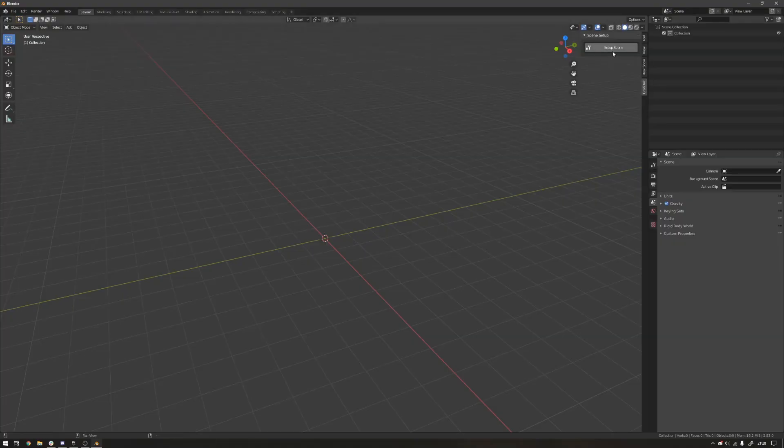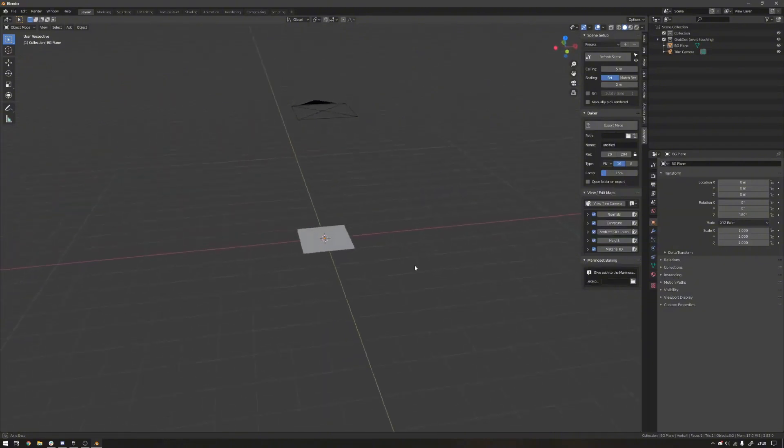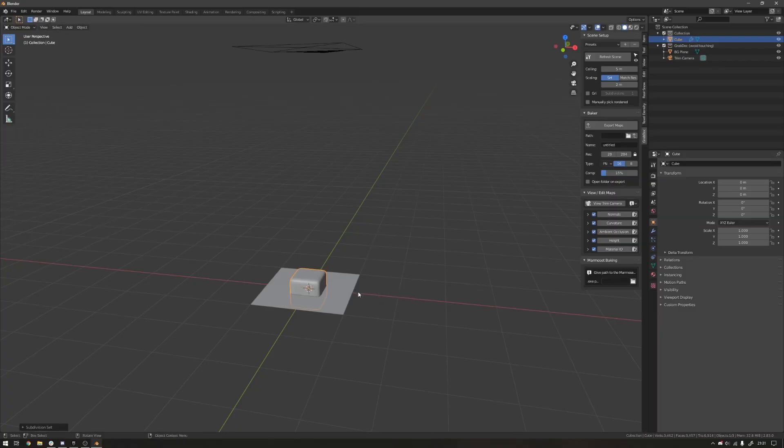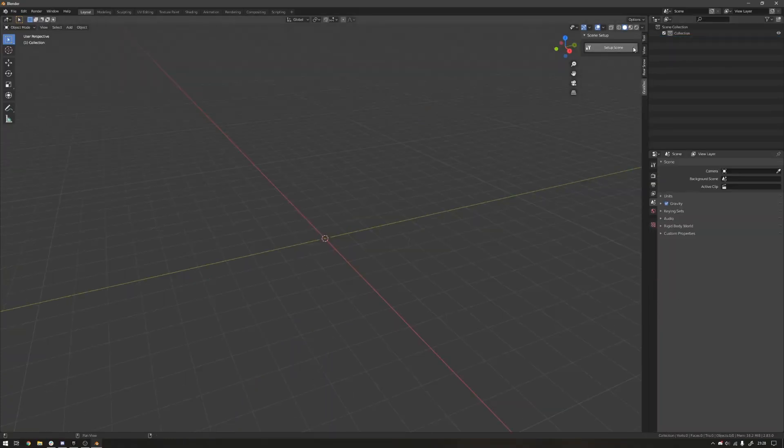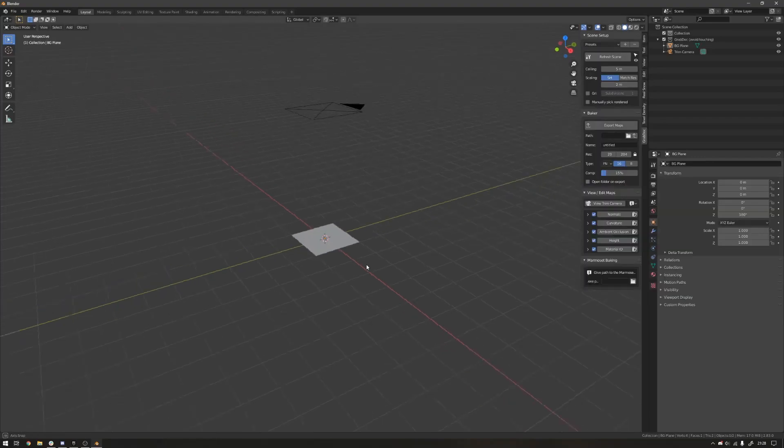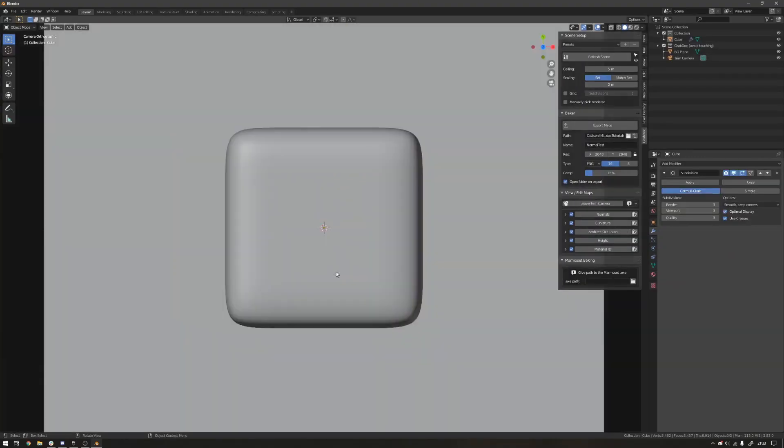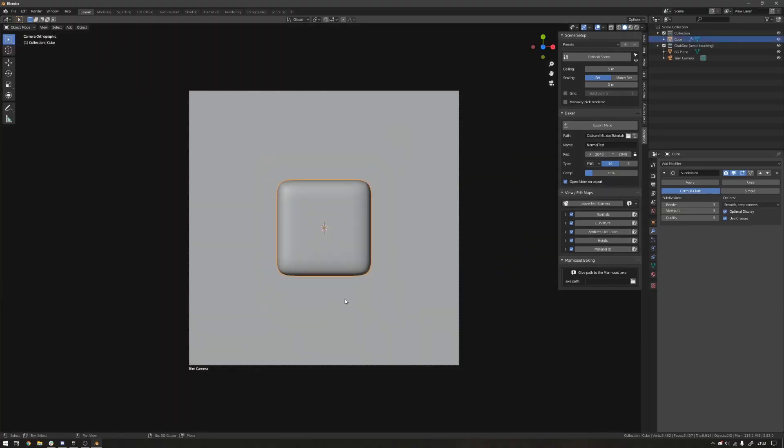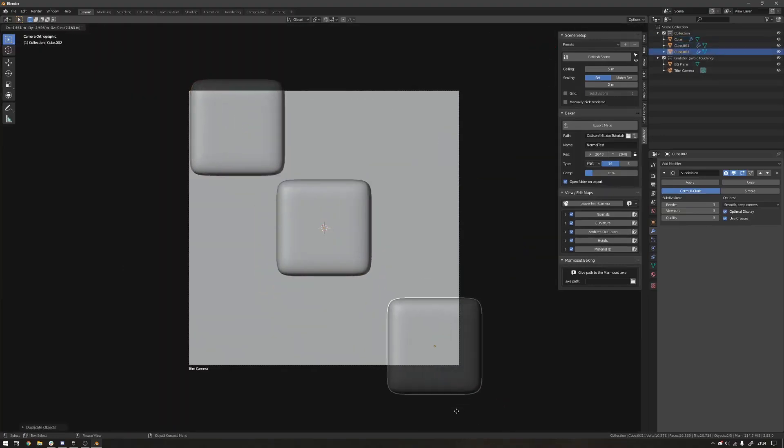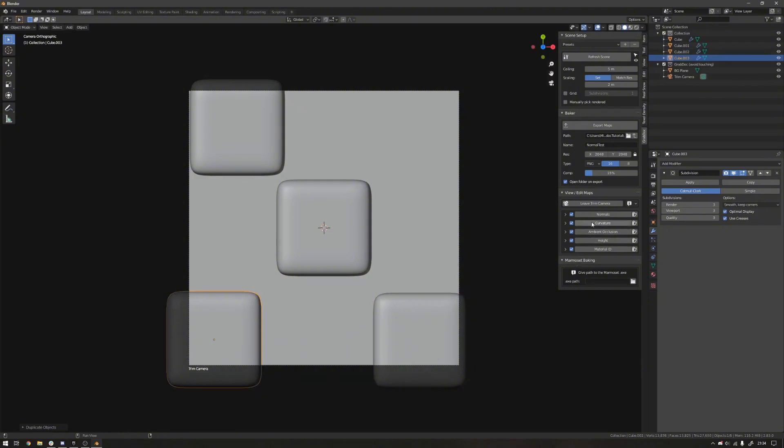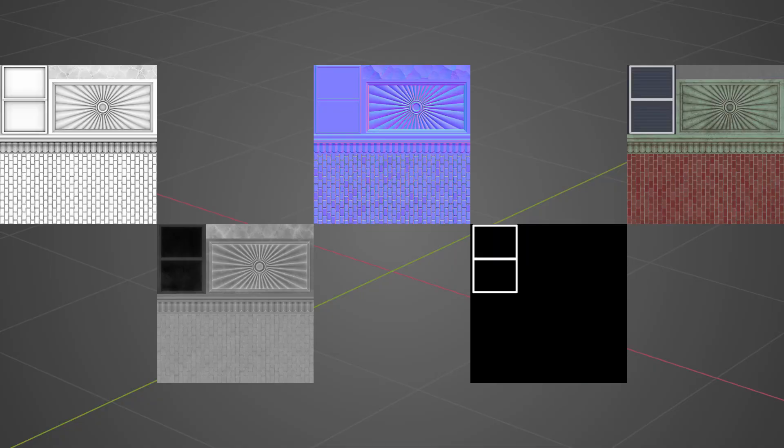First of all, one of the add-on's standout features is its real-time preview system. But what does that mean? Well, as you model and refine your trim sheet elements, a special camera and shader setup lets you see your texture maps updating live in the Blender viewport. In practice, this means you can adjust a piece of geometry and immediately observe how it will appear on a flat texture. The add-on's bake preview mode shows the results on the go, which is great, so you don't need to repeatedly export images after each tweak.